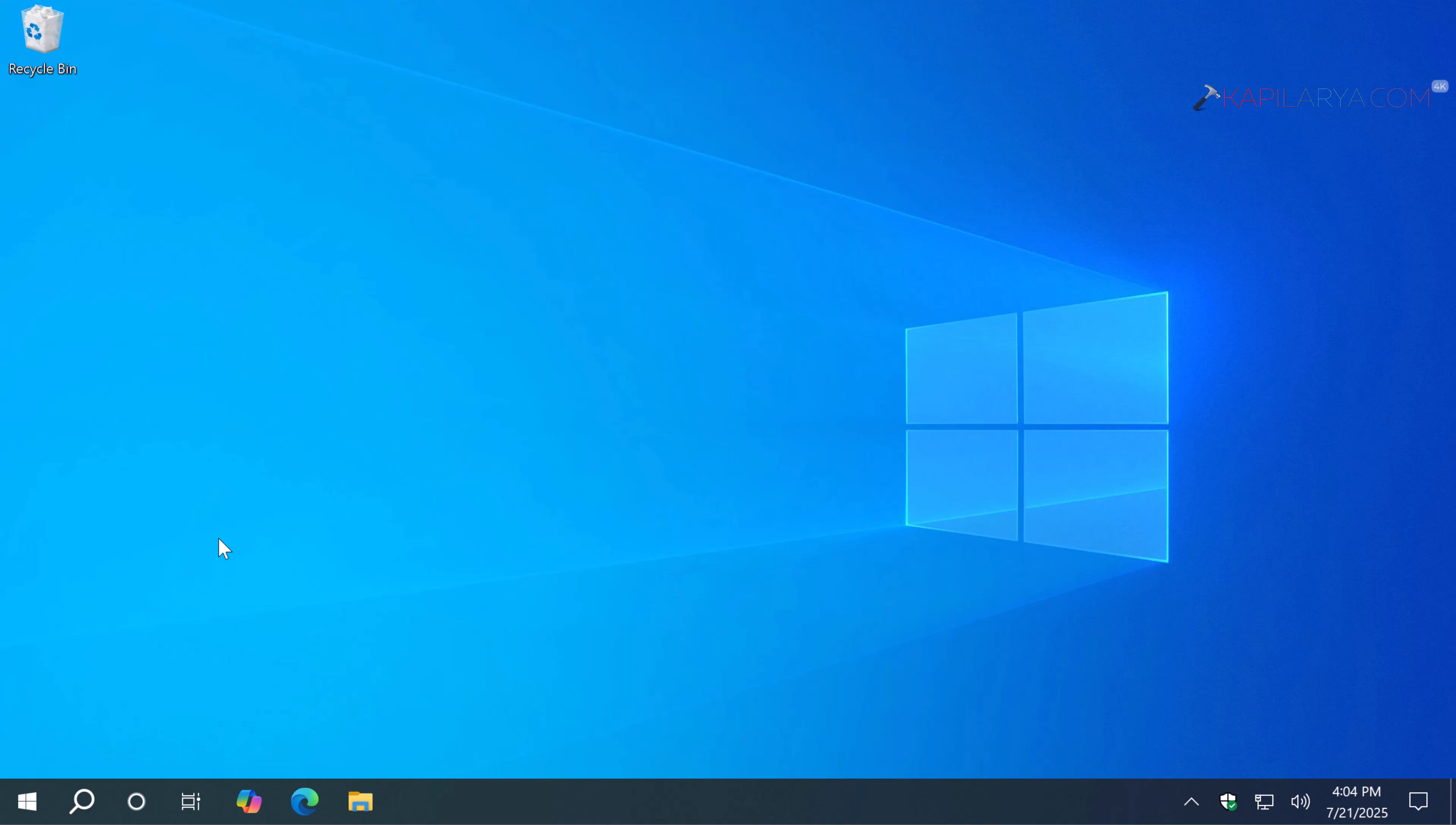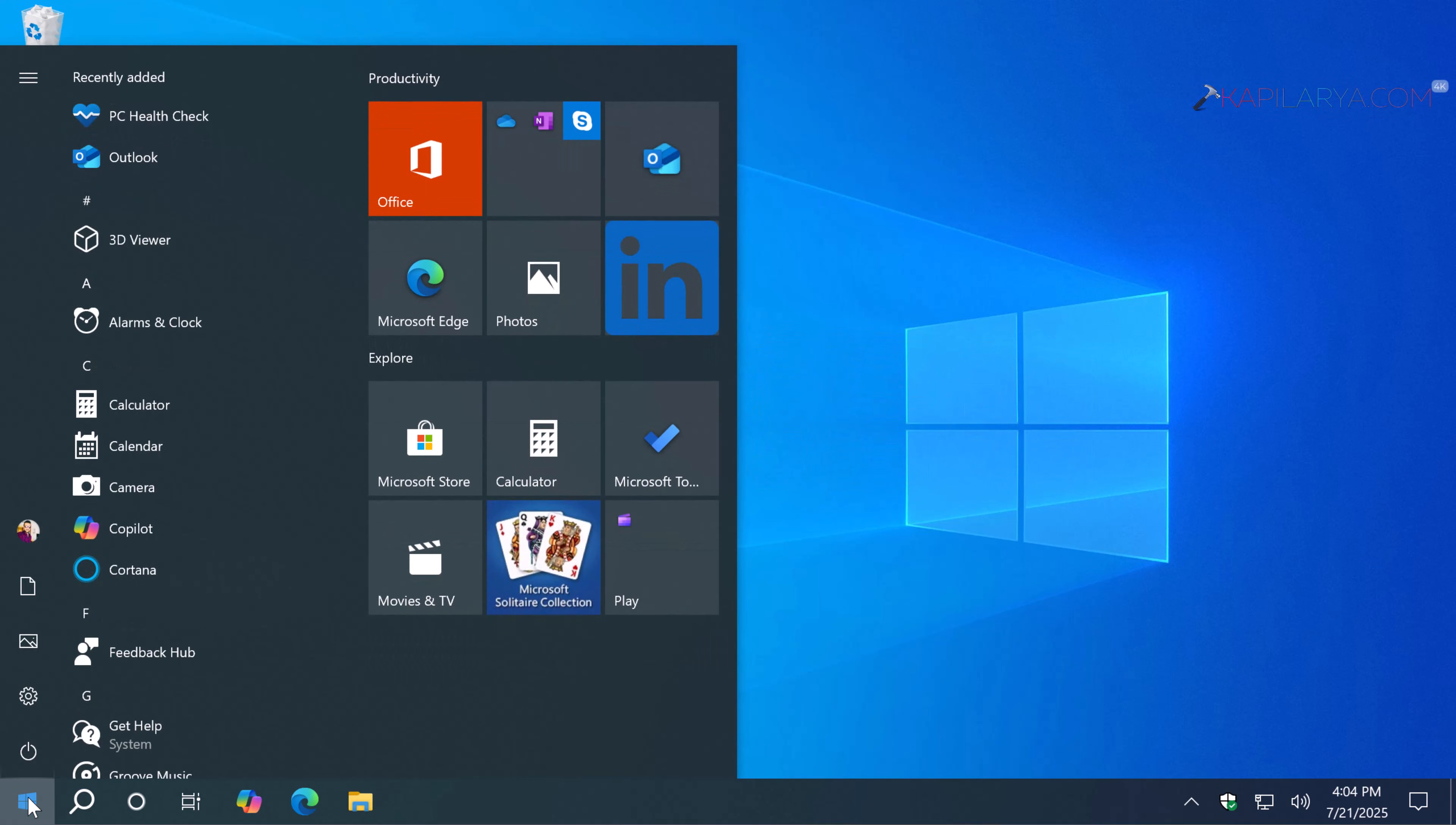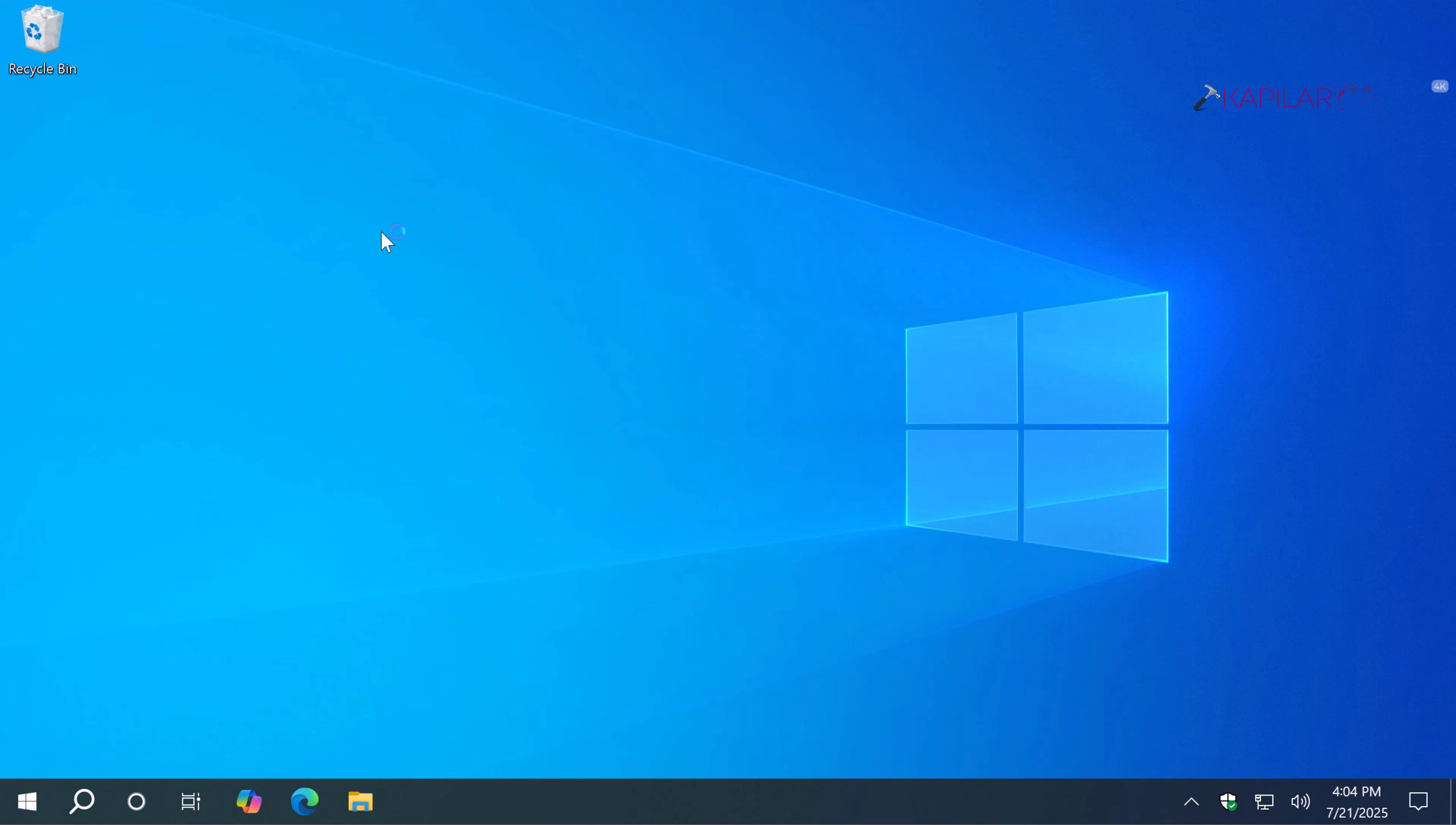If you are still on Windows 10, what are your options? Well, you have two options. One is you can use the PC Health Check app, an official app provided by Microsoft with its link mentioned in the video description. You can use this app to check the eligibility for Windows 11 for your system.